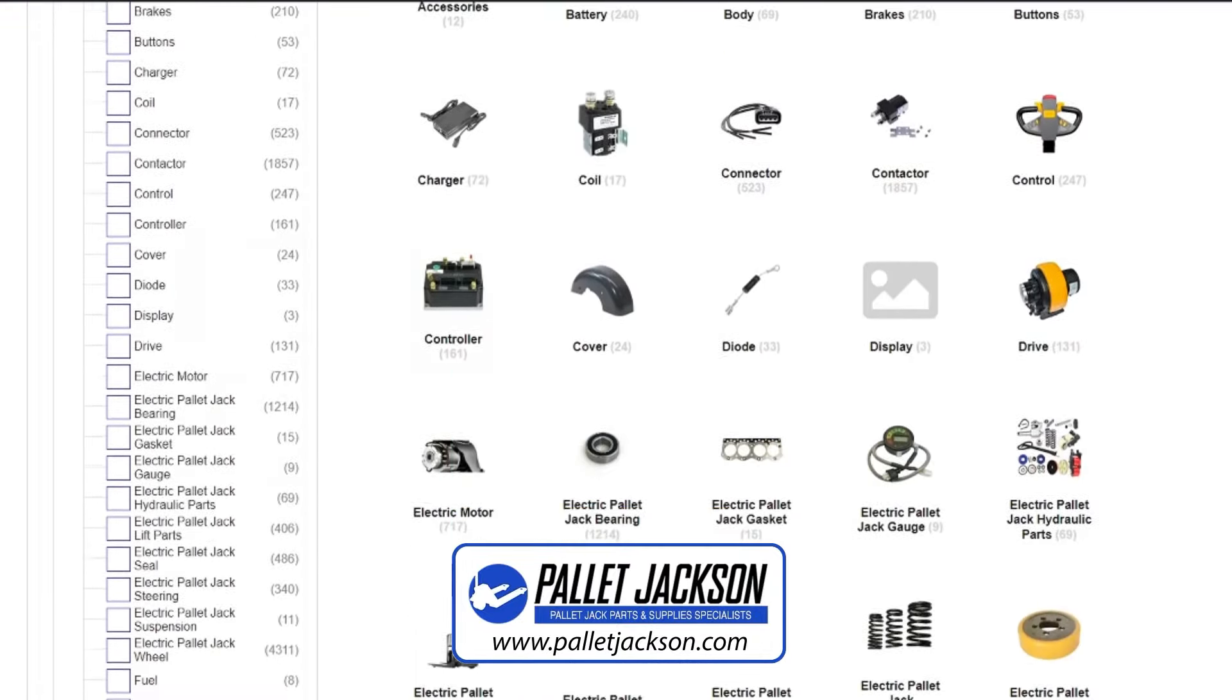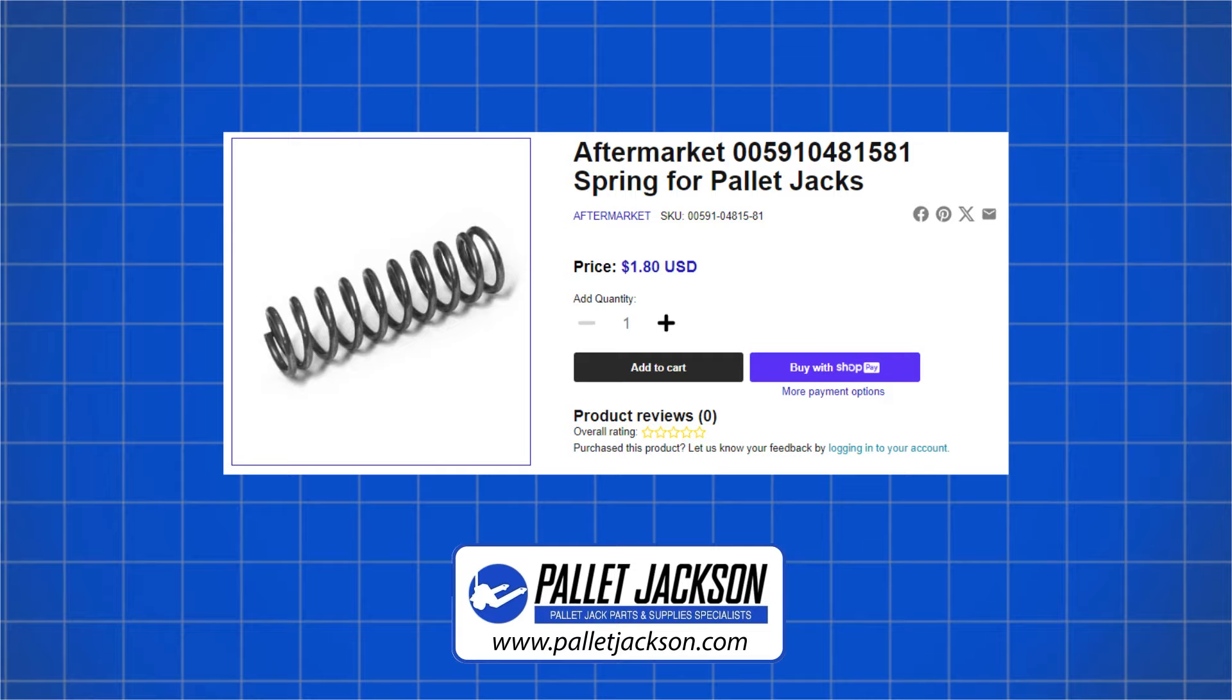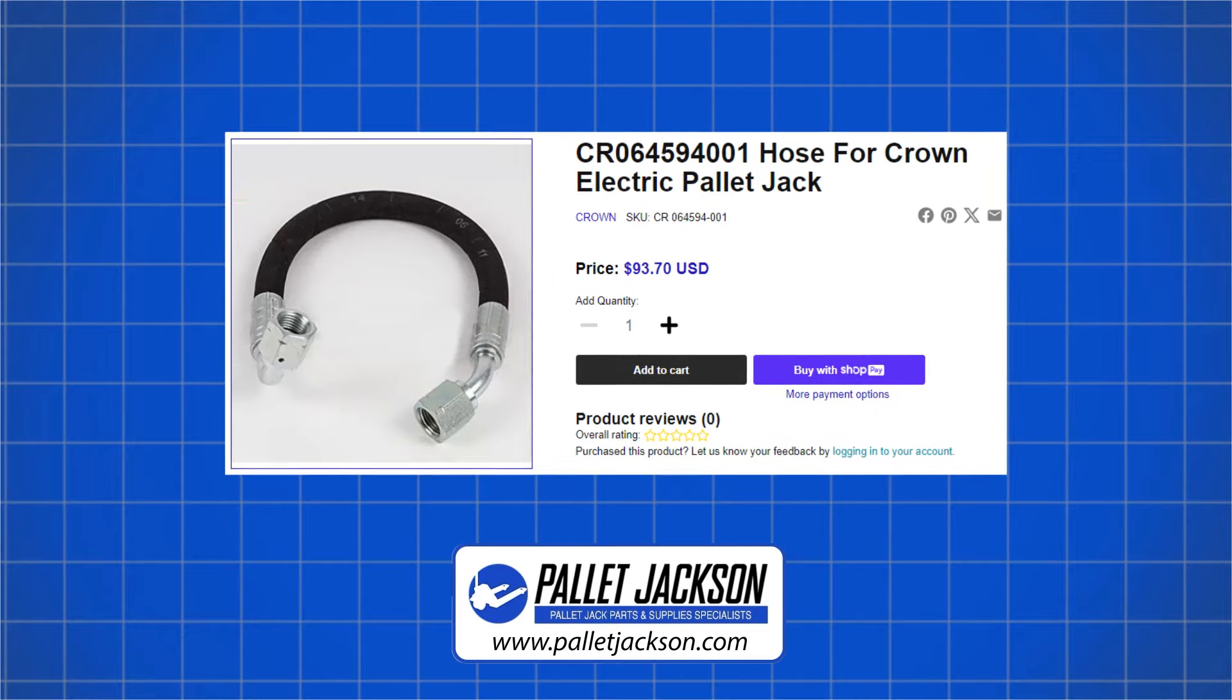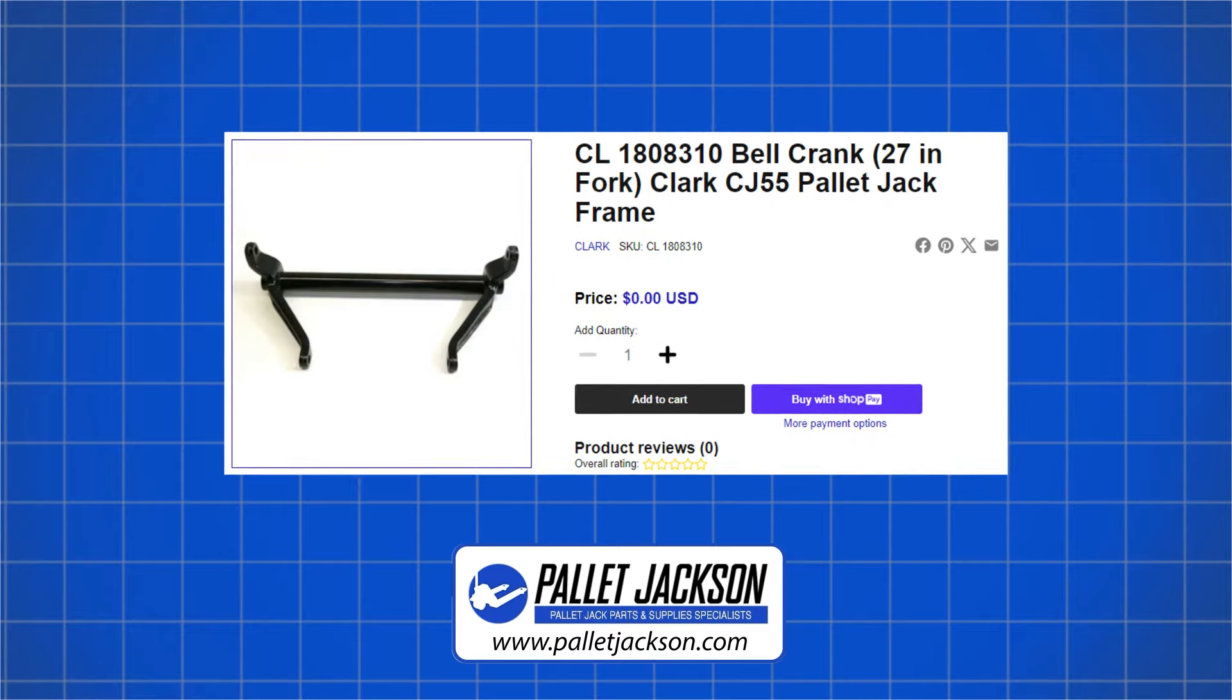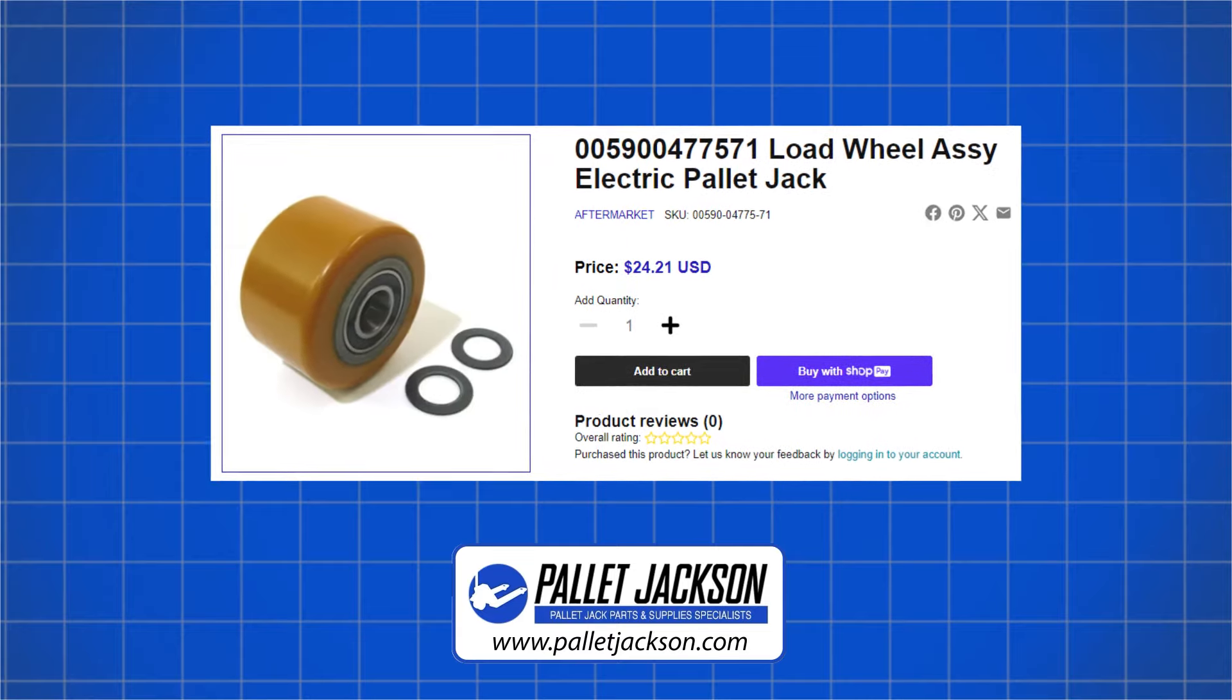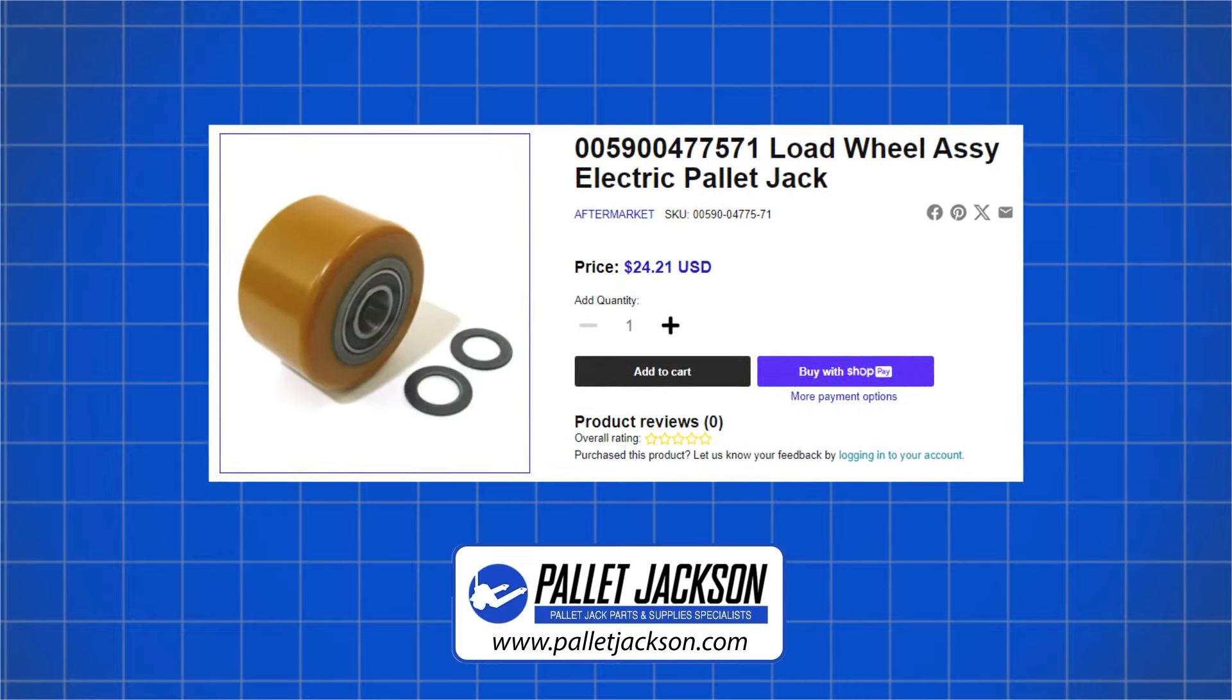Whether you need a new valve, spring, chain, pump, hose, cylinder, fork, wheel, or any other part, we have it in stock and ready to ship. We offer fast delivery, competitive prices, and excellent customer service.